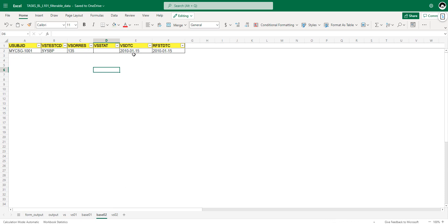Looking at the base02 dataset, out of the 10th, 11th, and 15th records, the dataset now contains only the 15th Jan record — so the latest record is correctly identified. Once we have the latest record, we use the key variables that identify the record: subject, test CD, and the date. We use these three pieces of information to flag VSBLFL as 'Y' in the parent record.